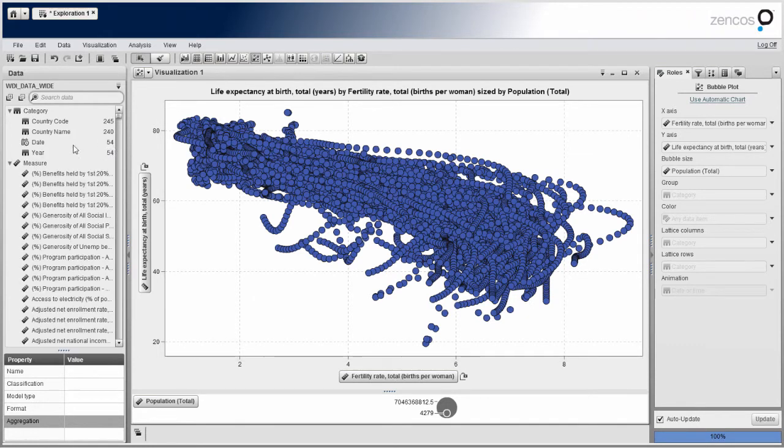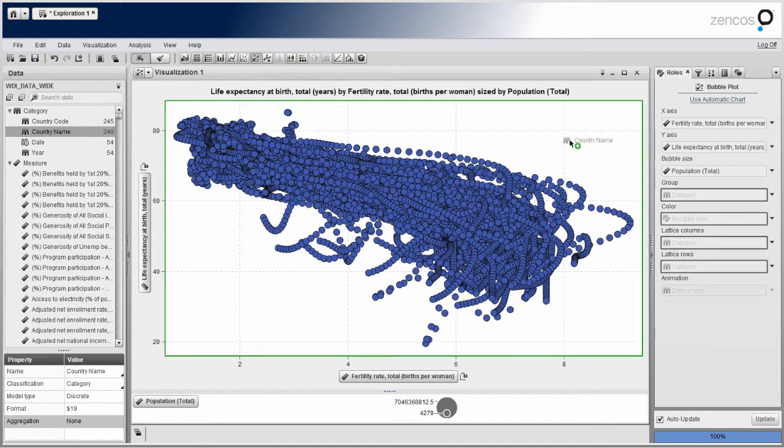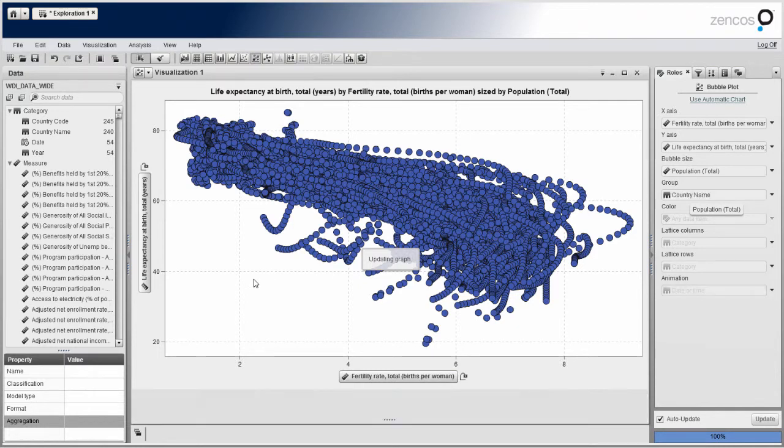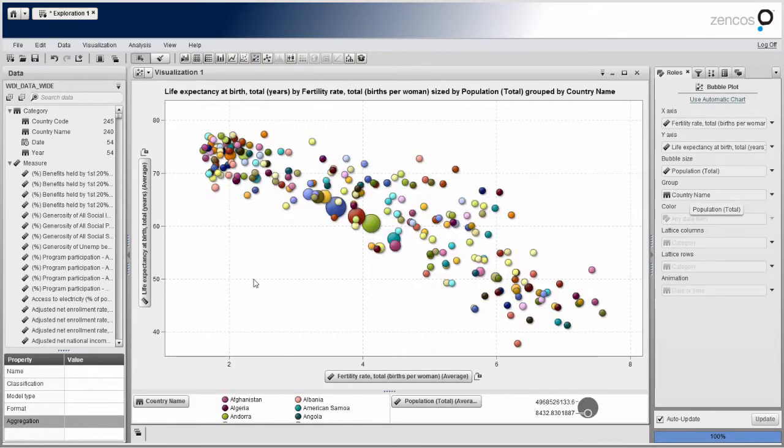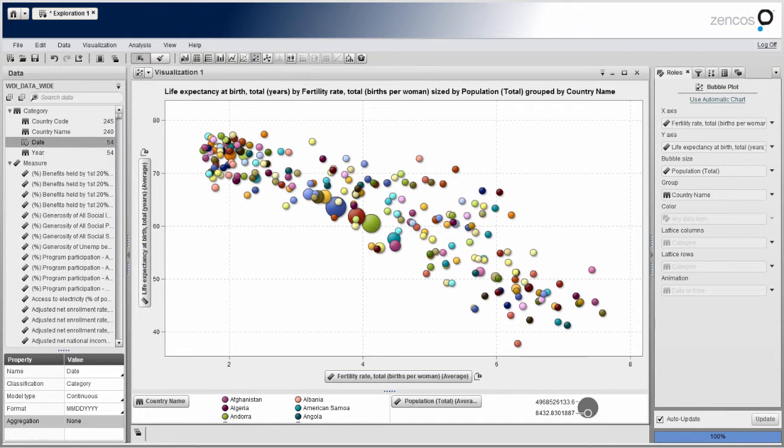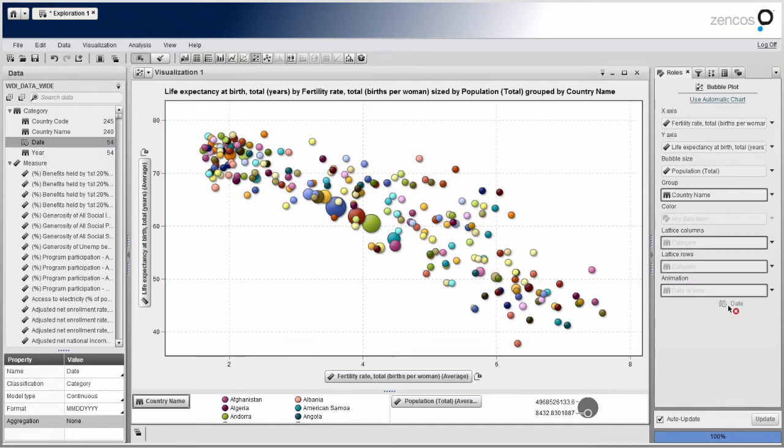So what now we need to do is we need to take our country name and put this on our group by variable. So that will split all of our countries out. Now we're starting to look a little bit better. But this is an aggregation across all of time. So now let's just take our date variable and put this on the animation roll.